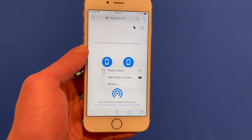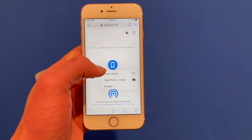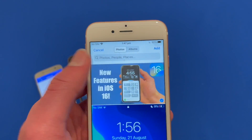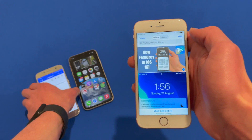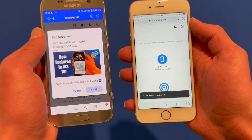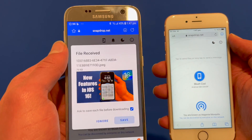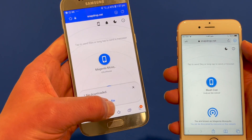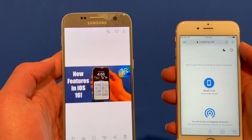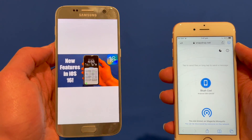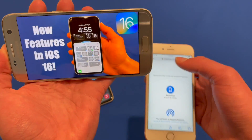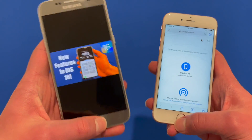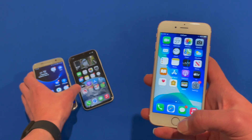Once I click the Android device it asks whether I want the file from the photo library, take a photo or video, or browse. I go to the photo library and my thumbnail shows up — the one sent from the iPhone 11 earlier. I click on it, then click Add in the top right-hand corner. Almost instantly on the Android it says 'file received' and I click Save. It says 'starting download' and the download completes. Opening the file shows 'New Features in iOS 16' and it's added to the photos app. We've got the full image and it looks really good — you don't lose any quality in this process.